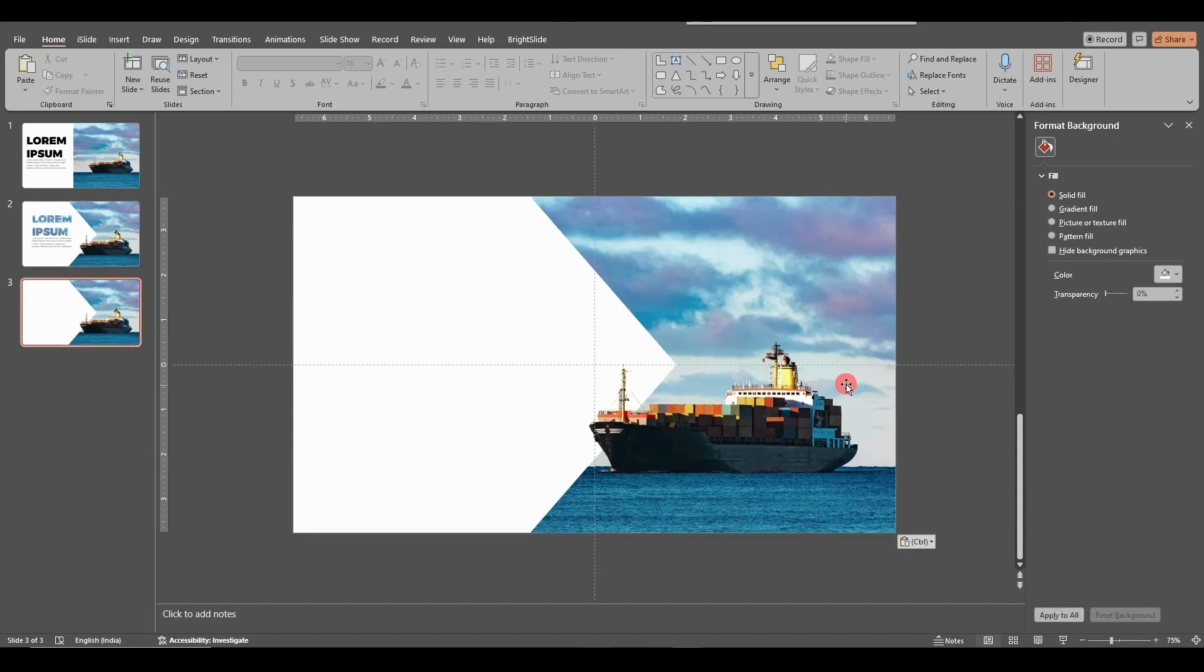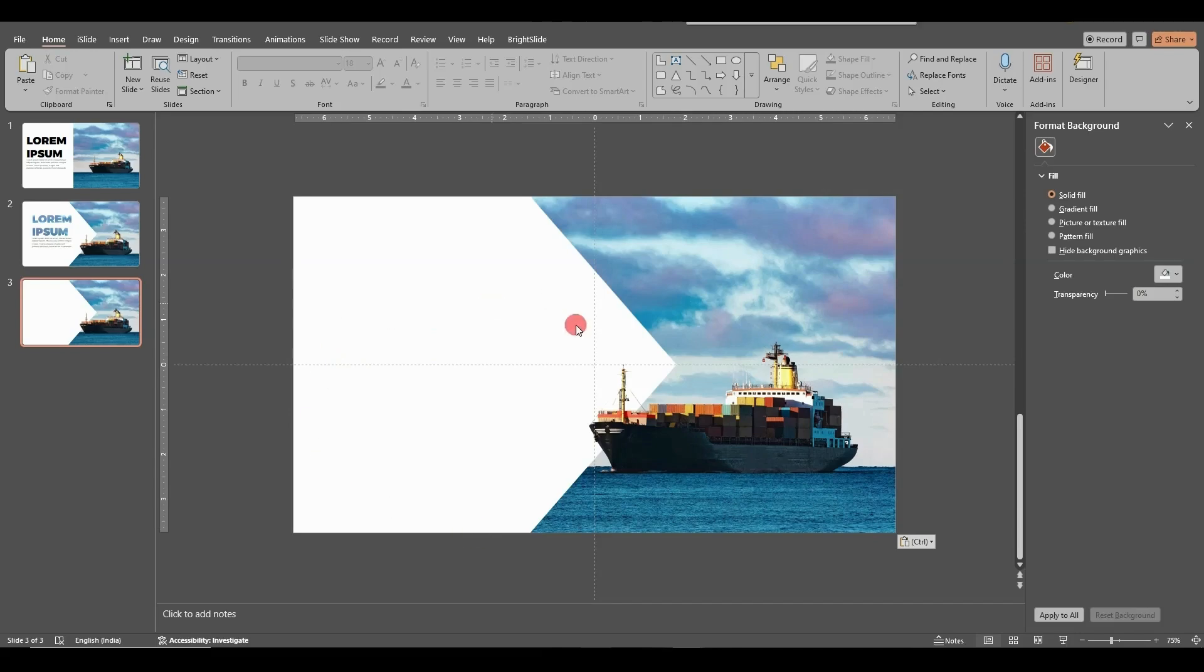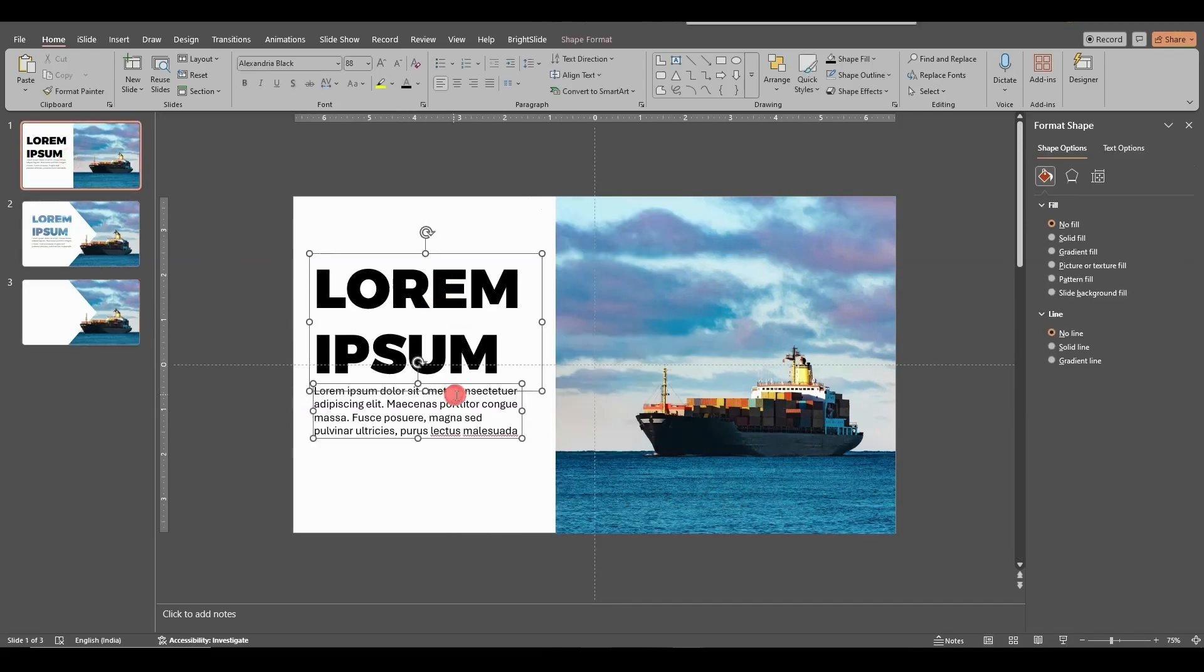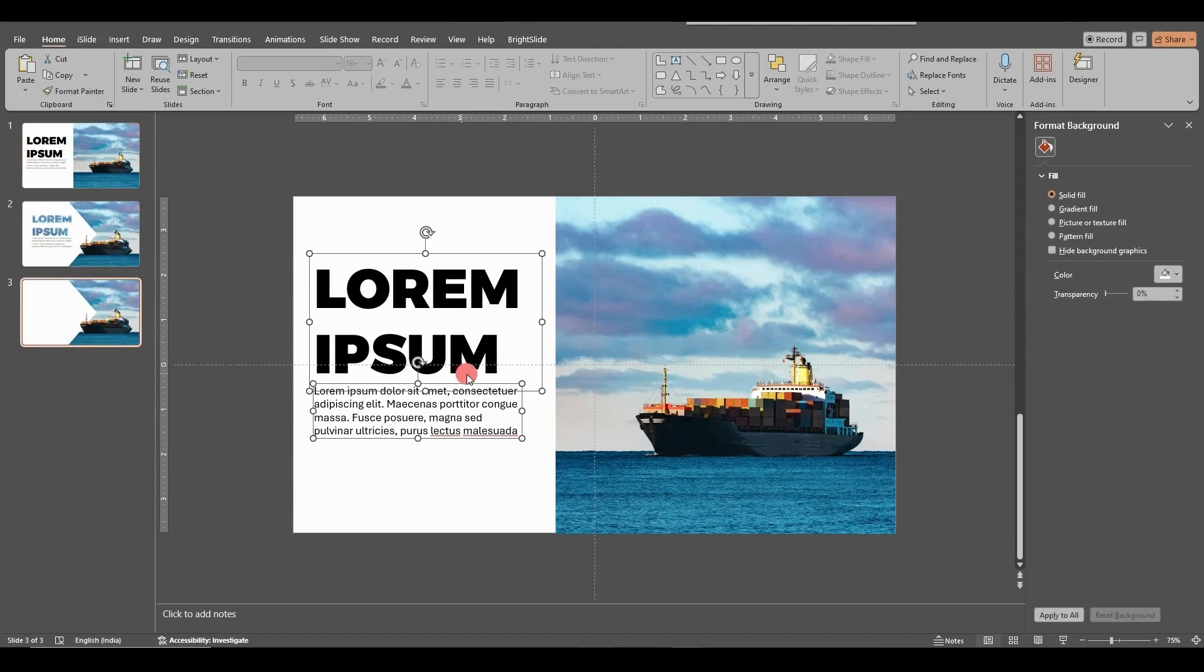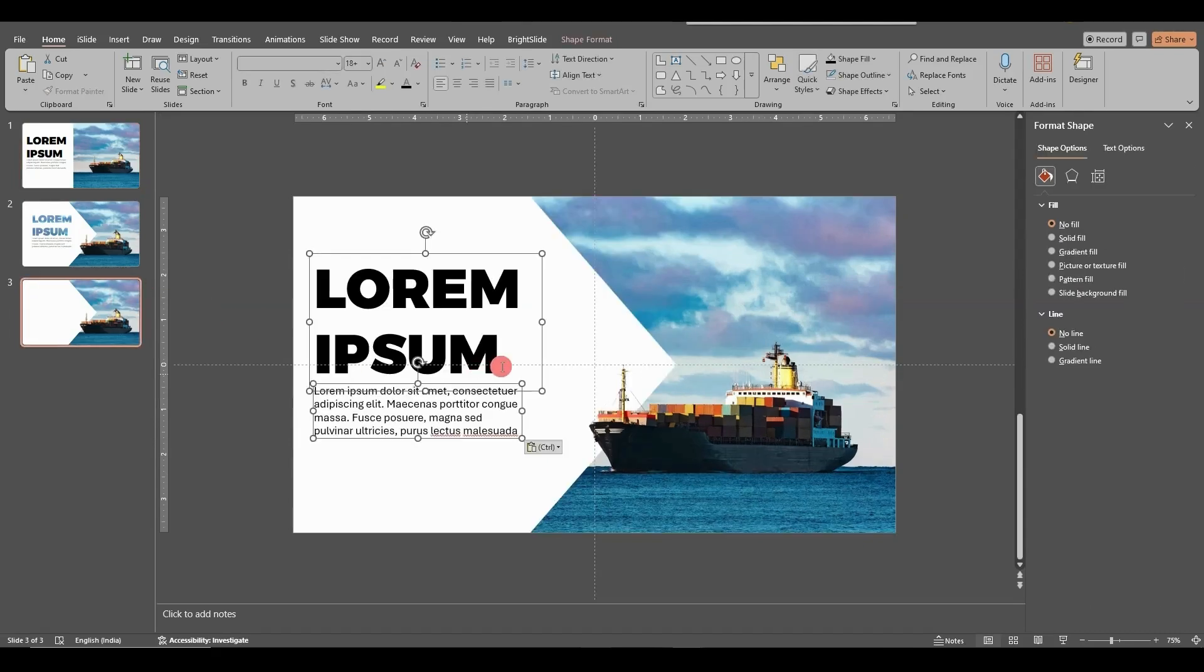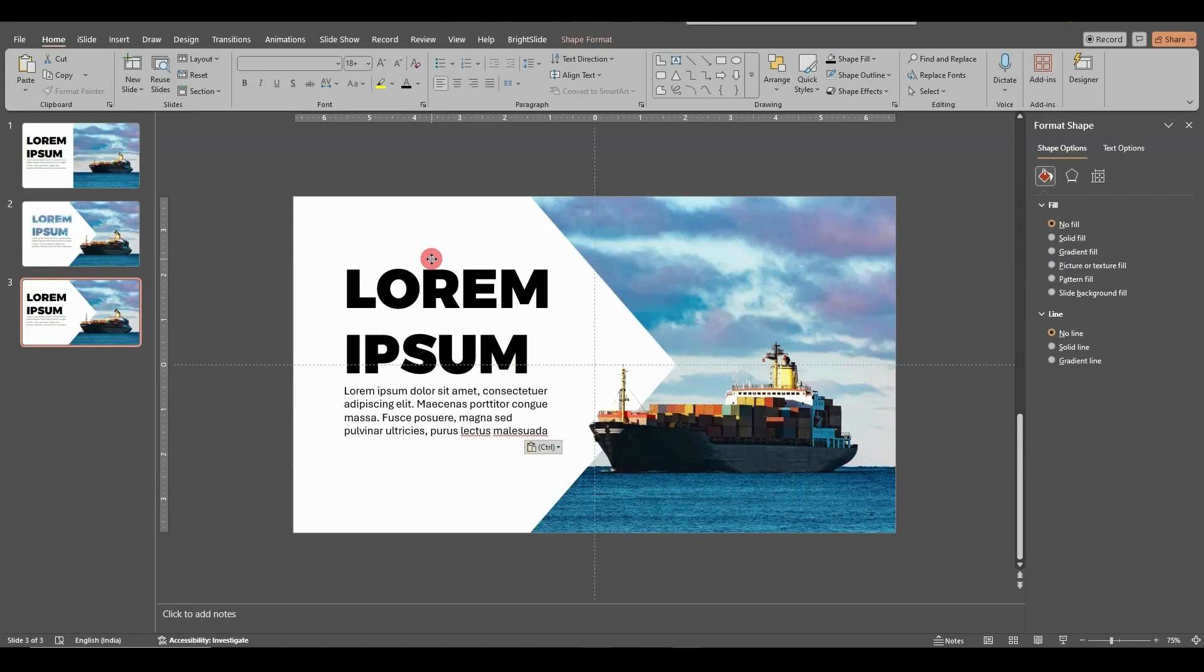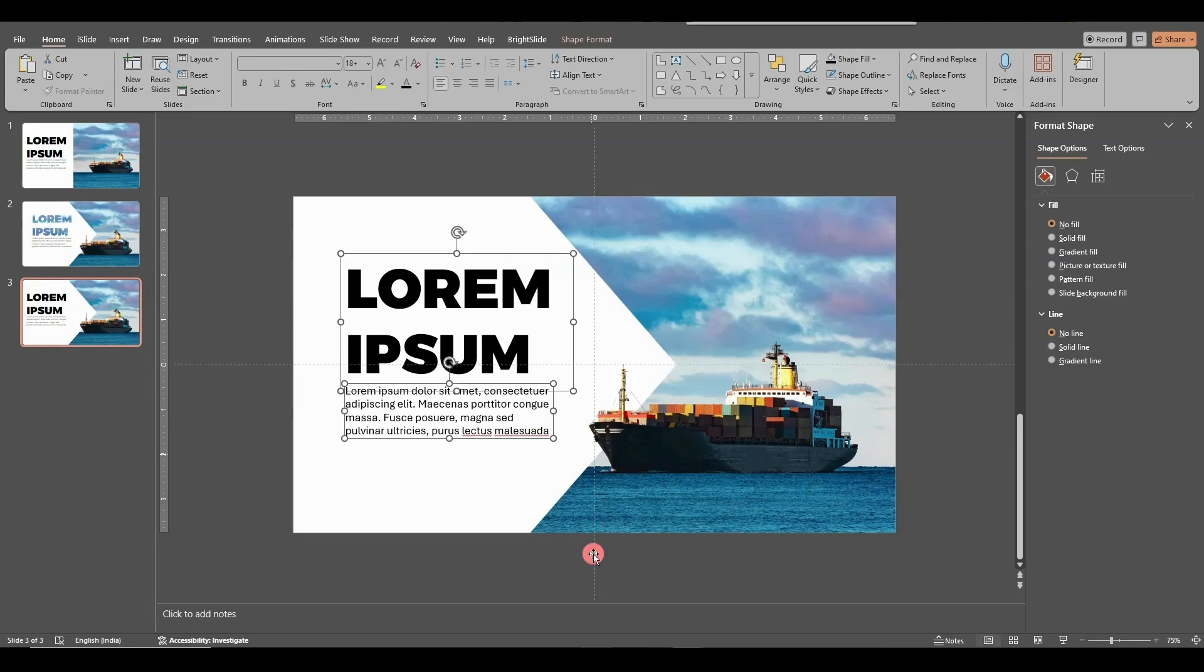Now let's create the content. And since I already have it, I'll take this, copy it and paste it on the slide. Keep it to the center a bit. Drag it here.